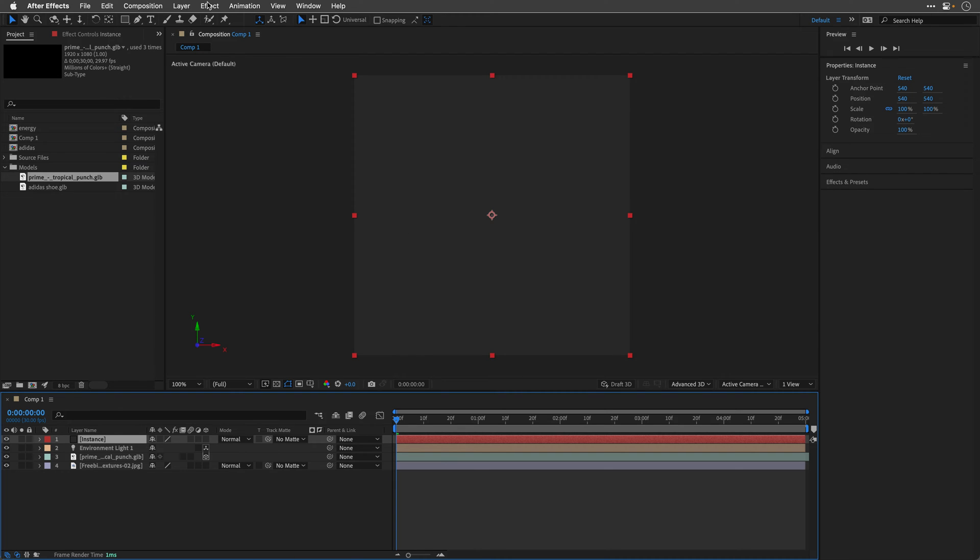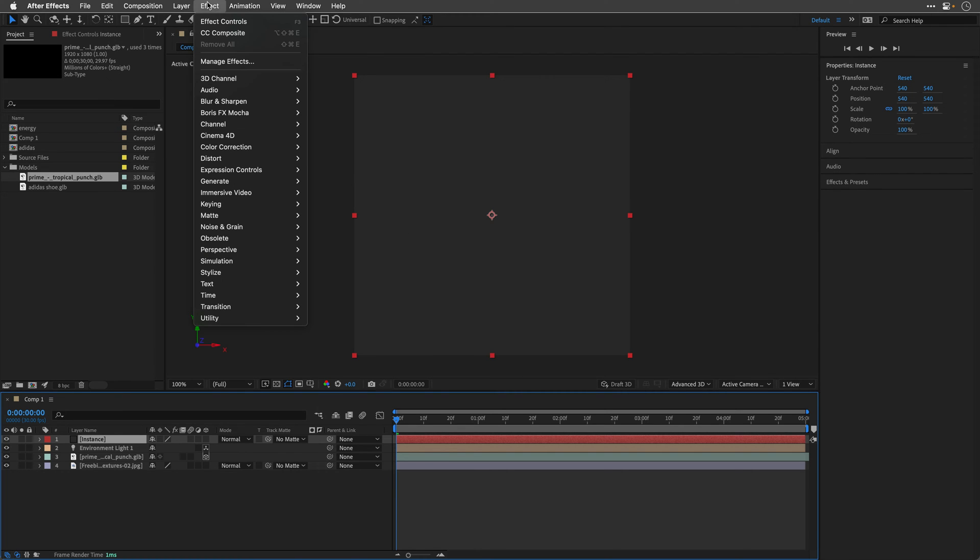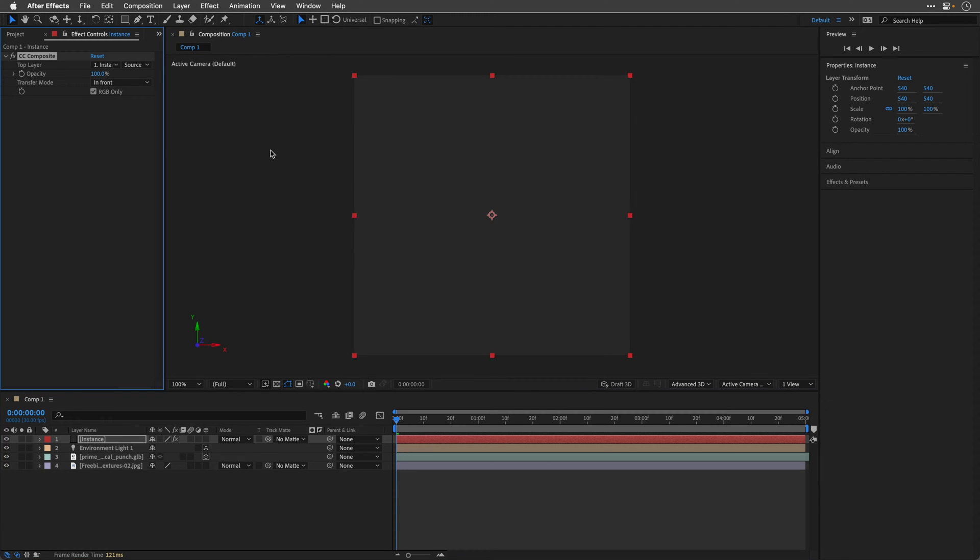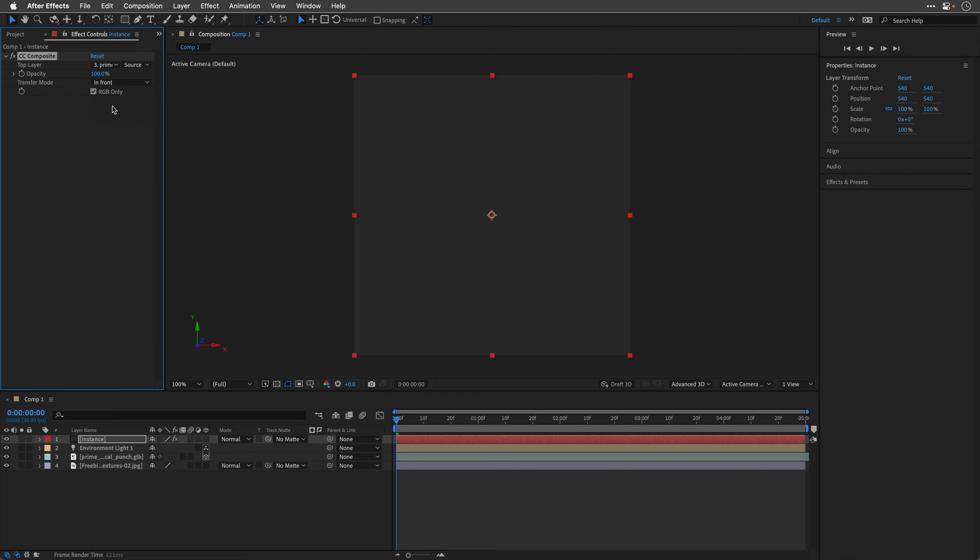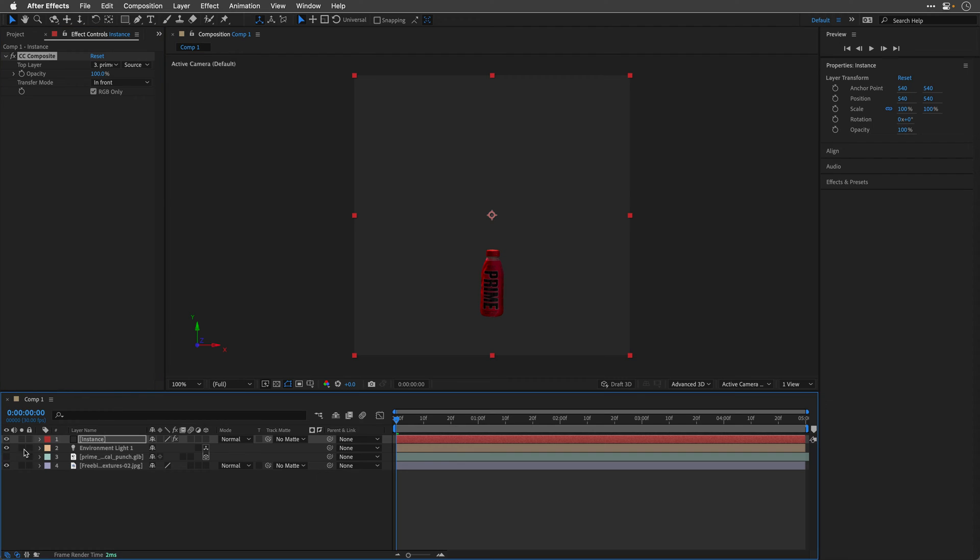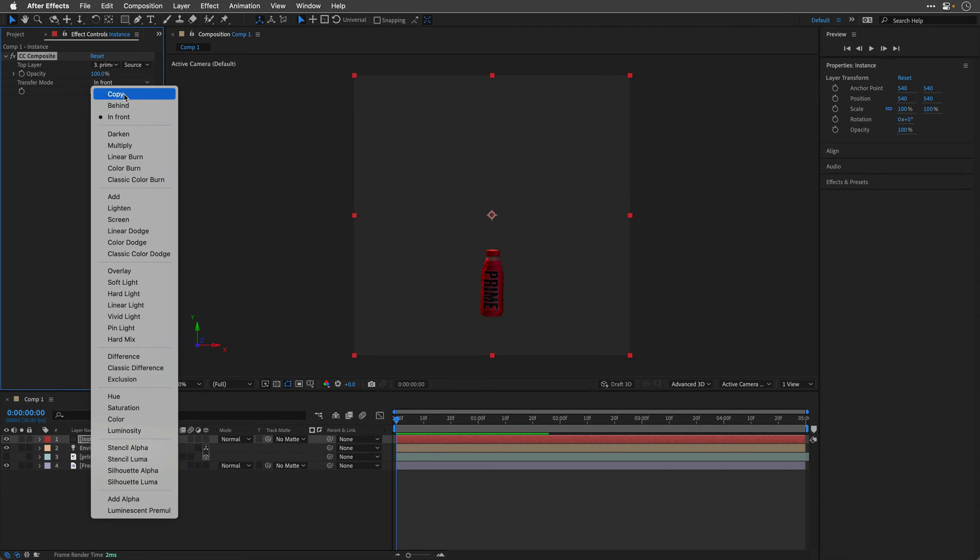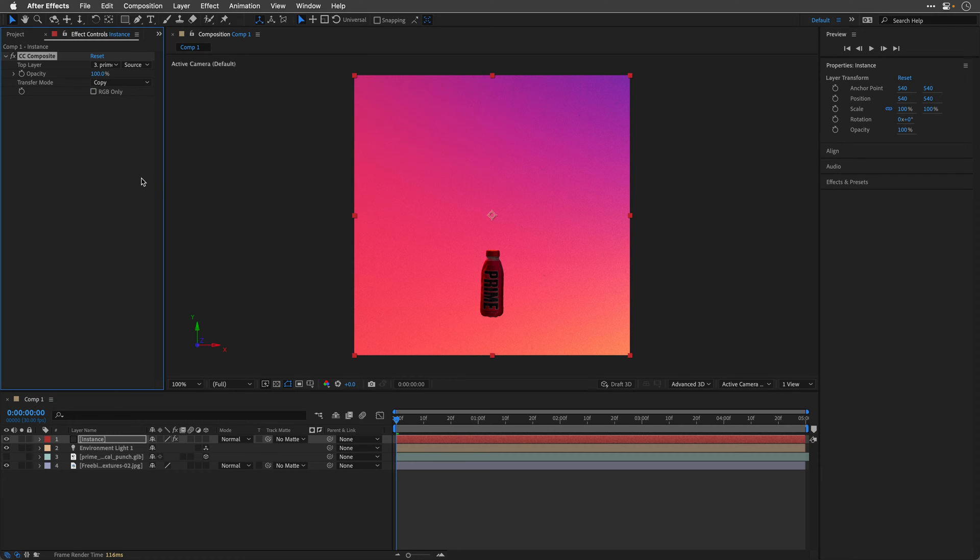To this layer, I'll apply under Effect, Channel, the CC Composite effect. And I will reference the 3D model over here. So this means that I can now switch off the visibility of the 3D model, because the CC Composite is going to render it for us. Now we do want to see the background, so I'll change the transfer mode to Copy, and then I'll switch off RGB only.